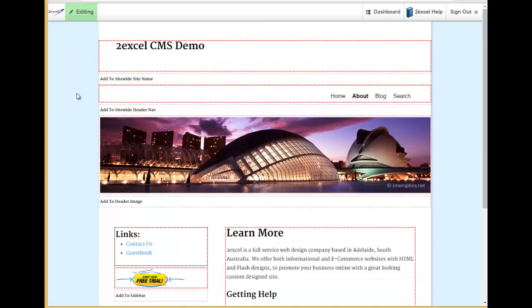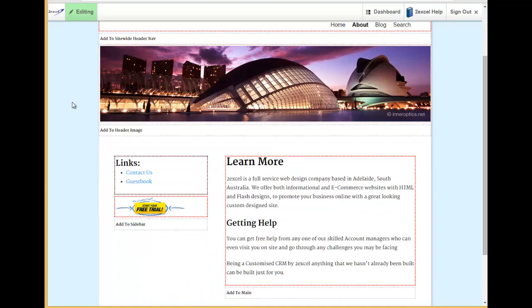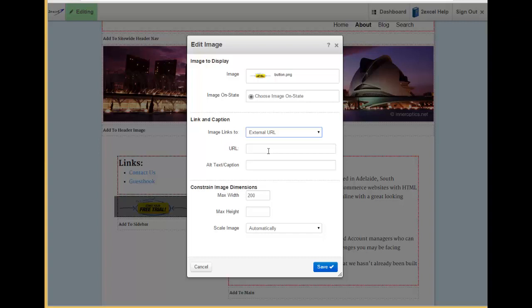If I want to link this page to another page which is not connected to my website or is not an internal page within my website, I can do that by editing the image and changing my option here to an external URL.